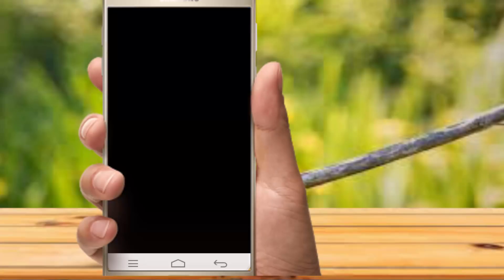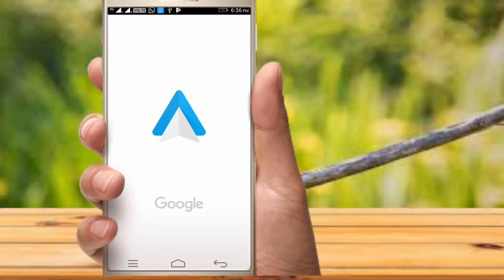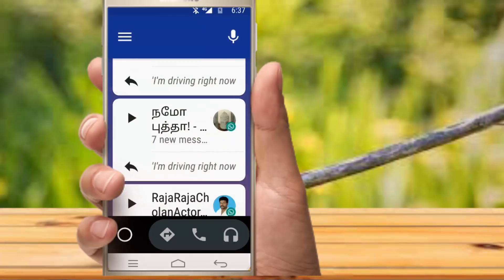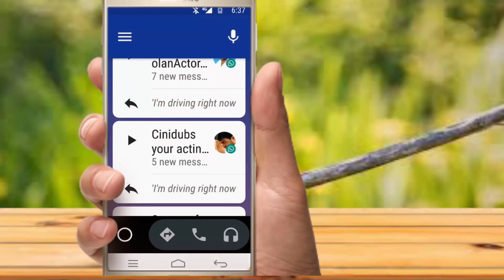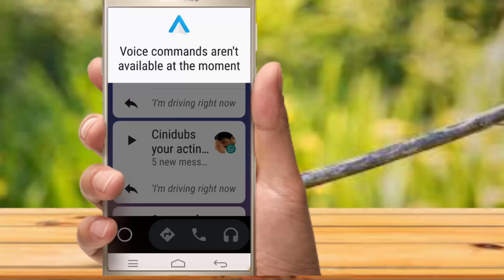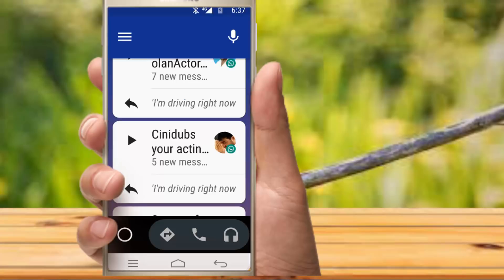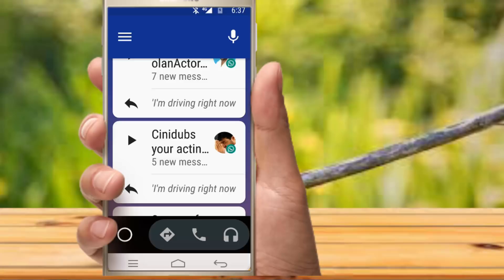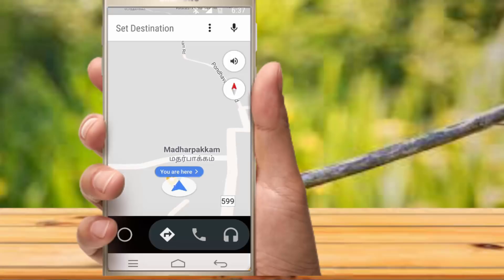This application name is Android Auto. When you are driving, you can use this Google application. If you want to call someone, you can set up Google Maps. You can use Google voice — just click on it and call directly. You can access voice controls. If you have multiple options or a customer on the phone, you can use it automatically and properly.